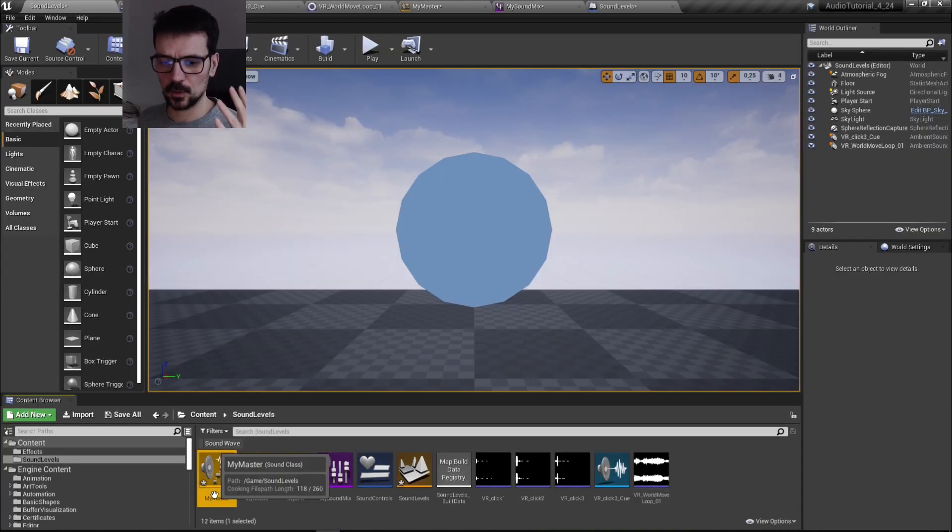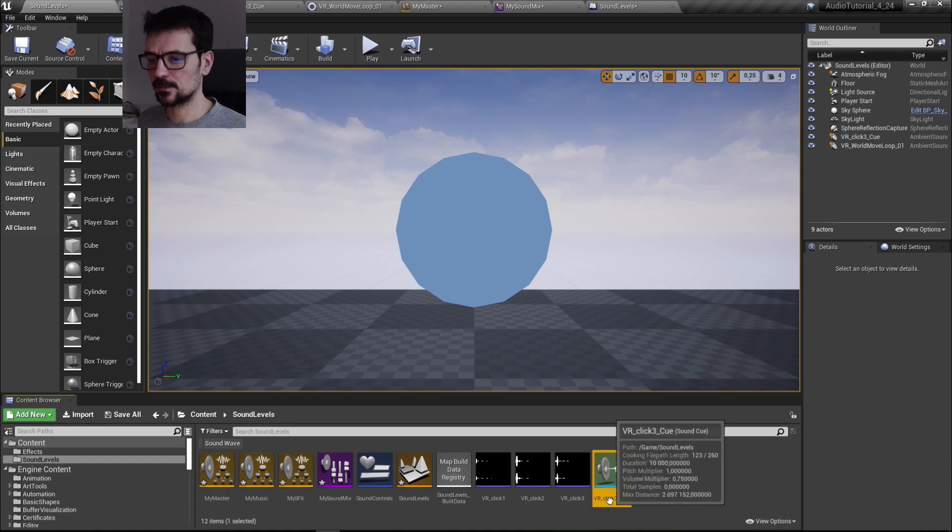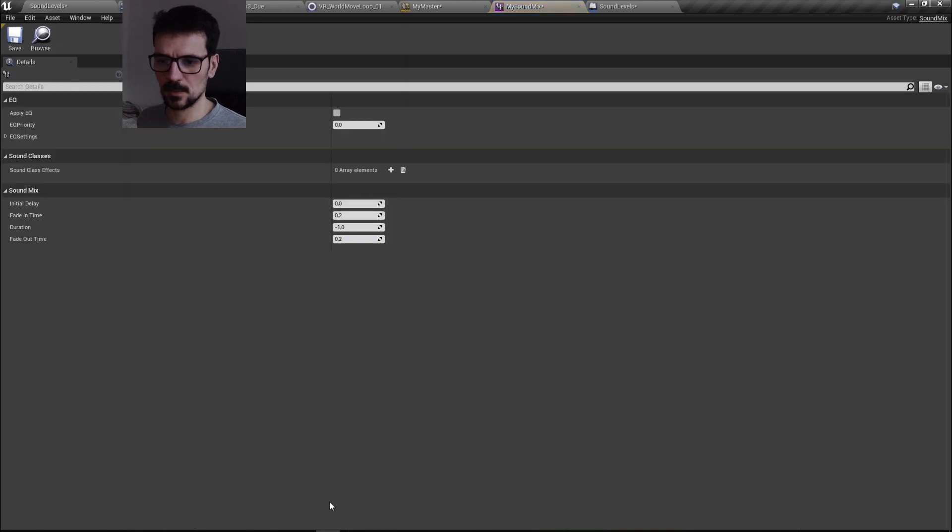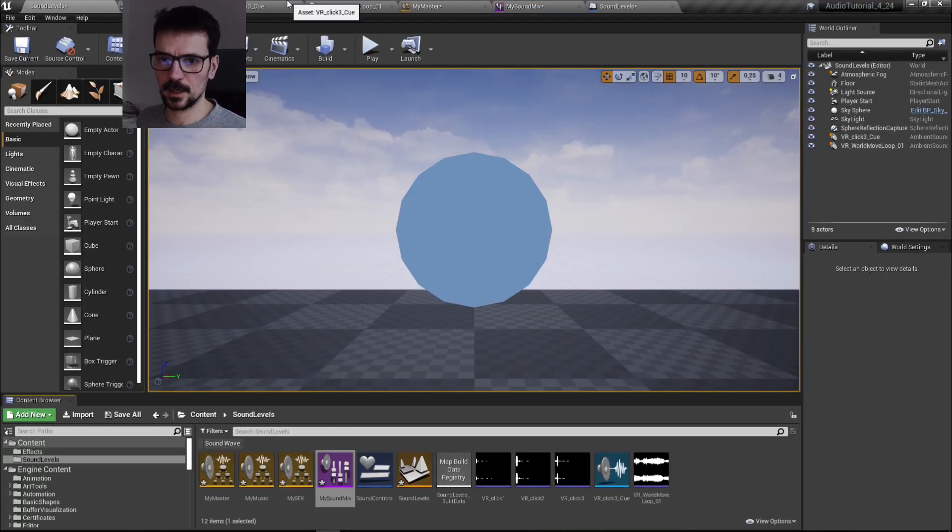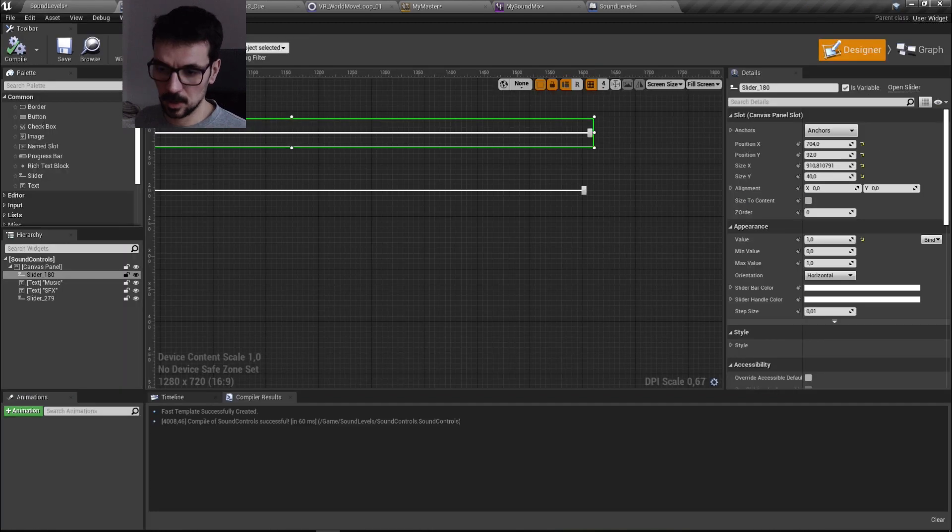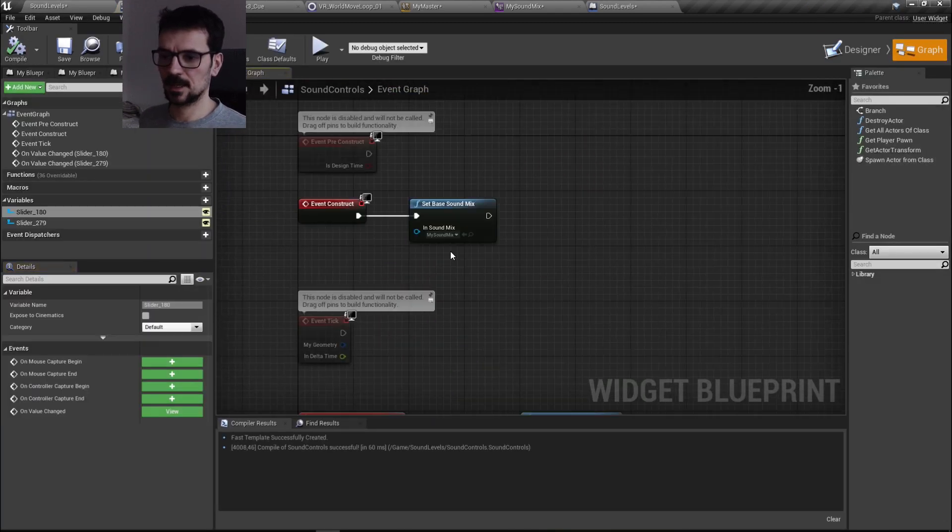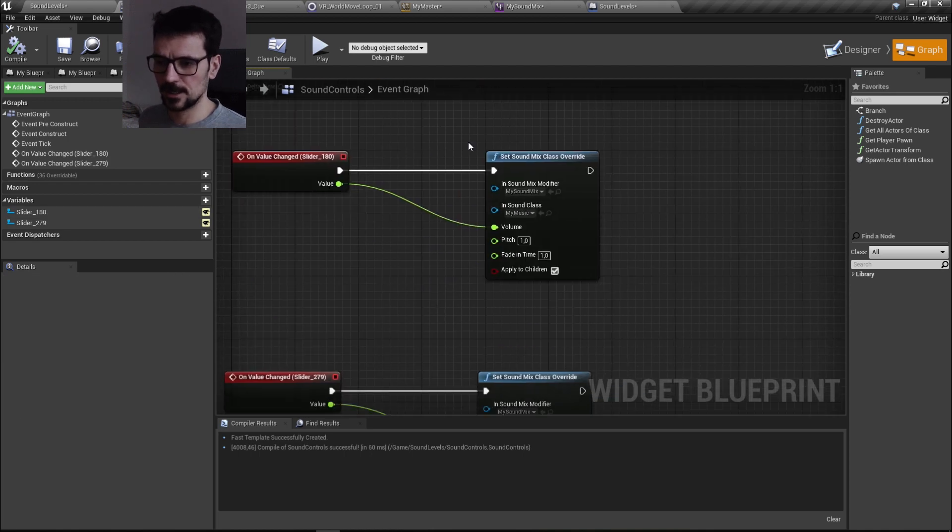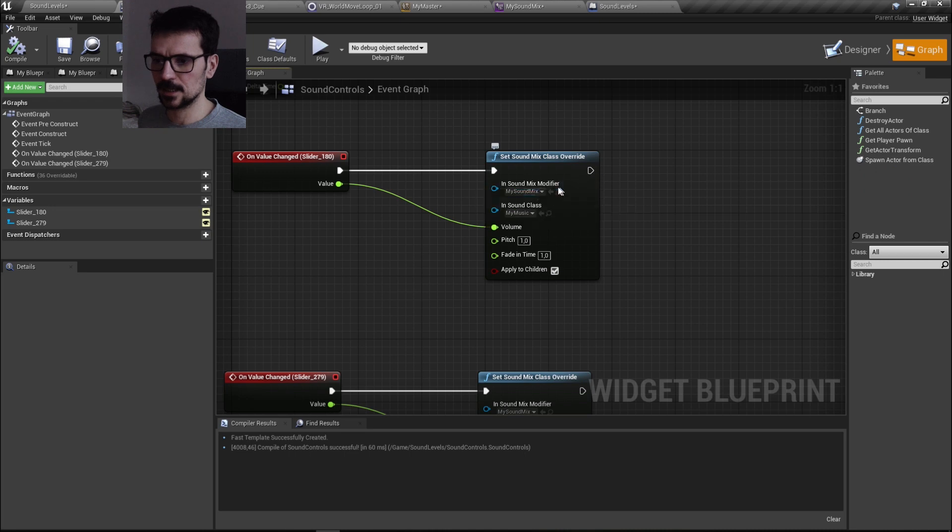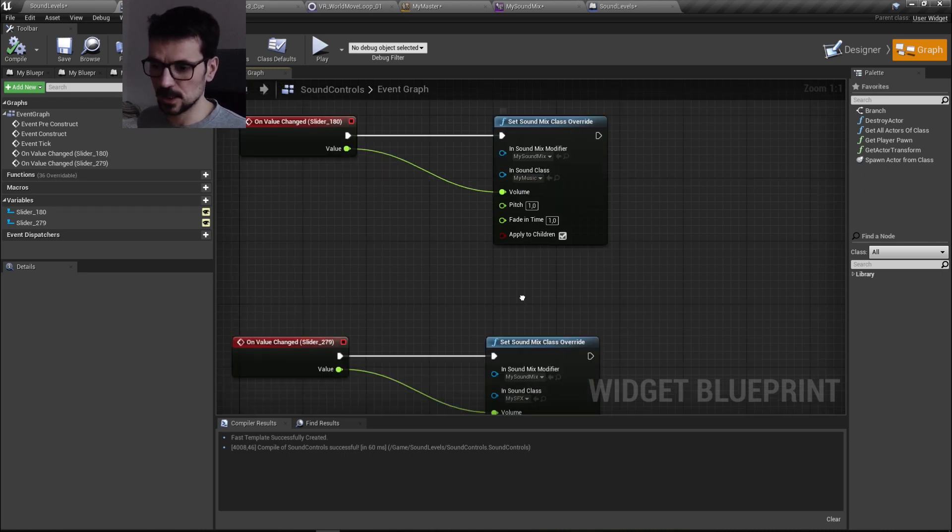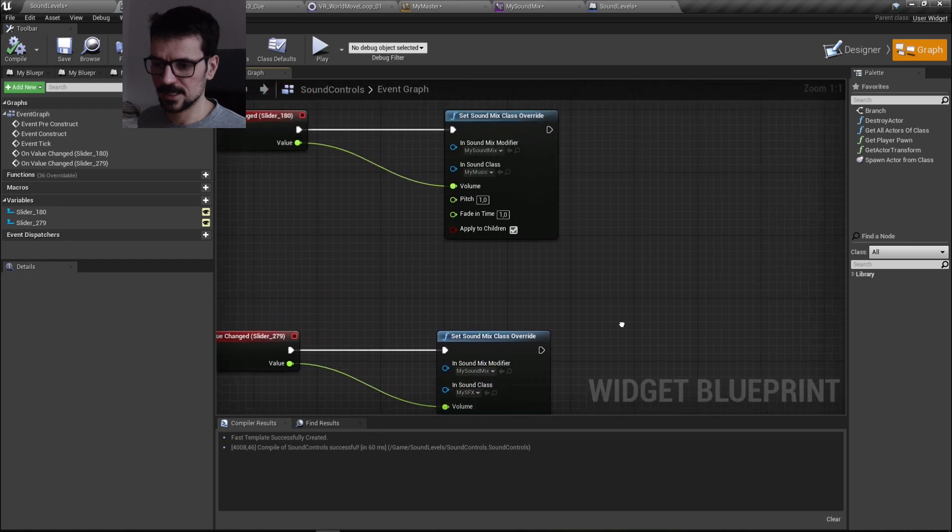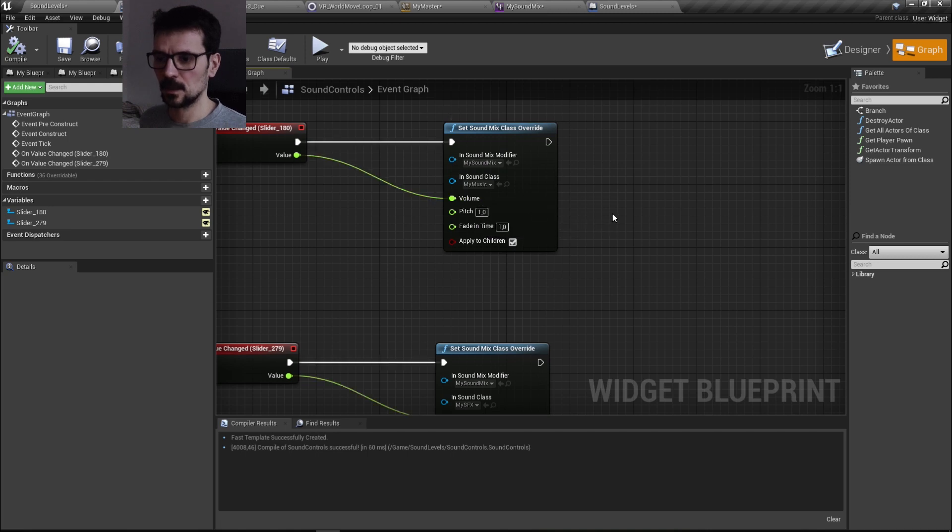You have to create new sound classes, you have to set them up to your effects, you need to create sound mix modifier. You don't need to do anything with it. You need to go to your blueprint, set up at the beginning set base sound mix with your sound mix modifier, and then set sound mix class override with your sound class, like my music or my SFX. And also here in sound mix modifier, you can change volume.